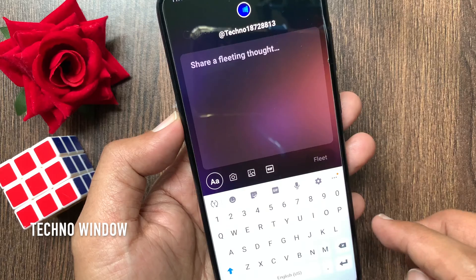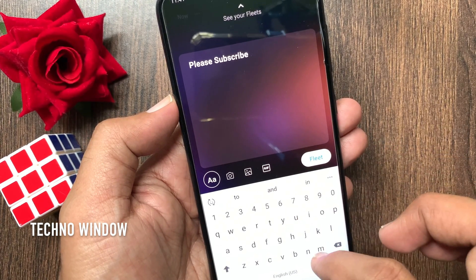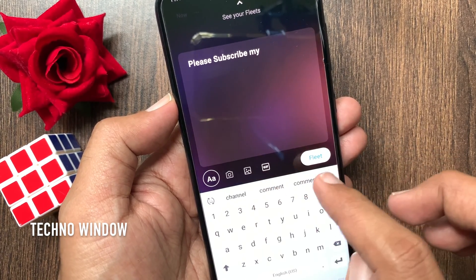You can share text on Fleets. Type something on the fleet board, then tap Fleet.